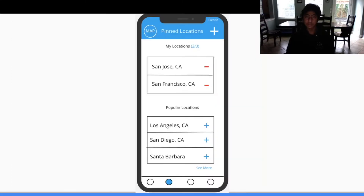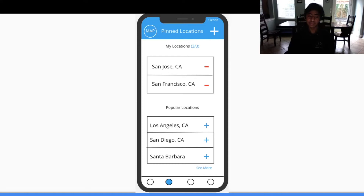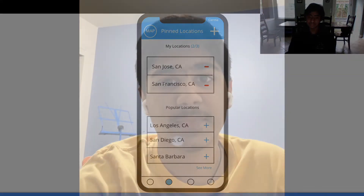Another feature about our app is called Pin Locations. Users can pin different locations in California. This will allow them to receive the health and safety feed as well as the top 25 event posts from that city.